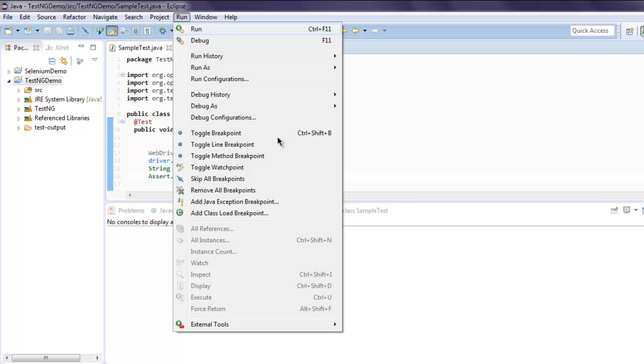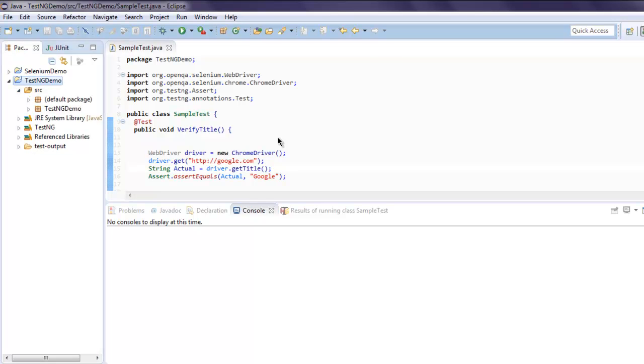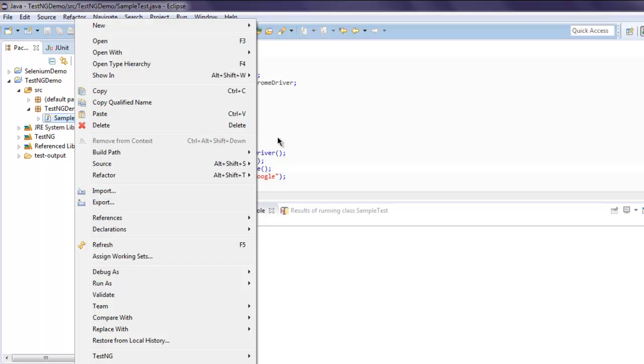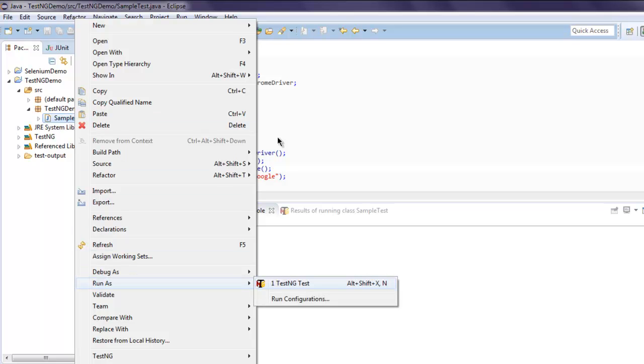However, for this class being TestNG you have to do it in a different way. Simply go ahead and inside your package select SampleTest.java file, right click on it and Run As TestNG Test.